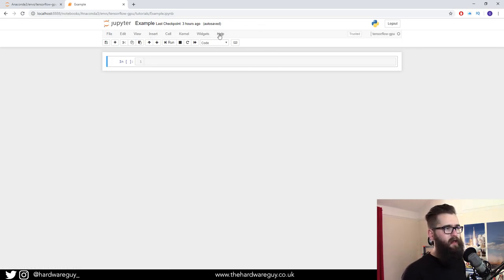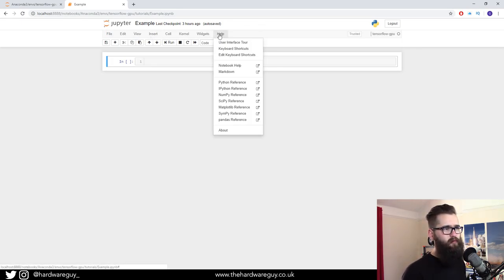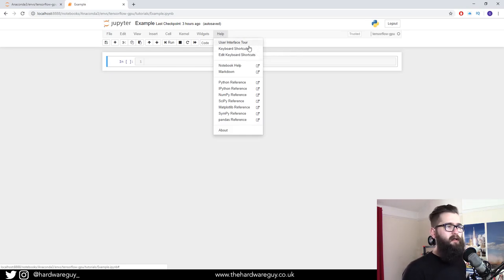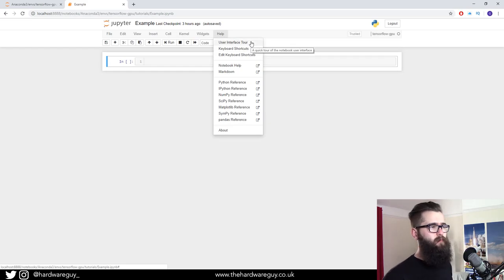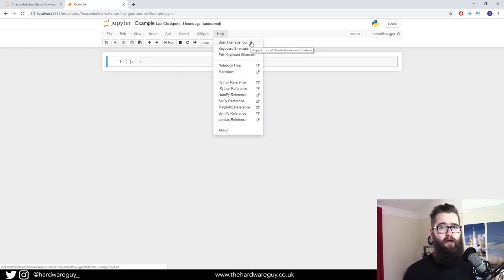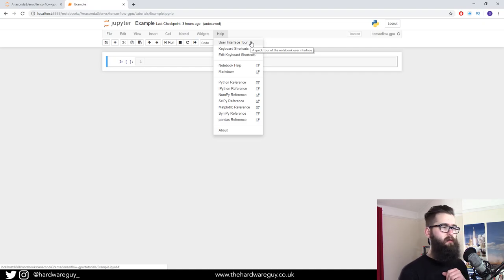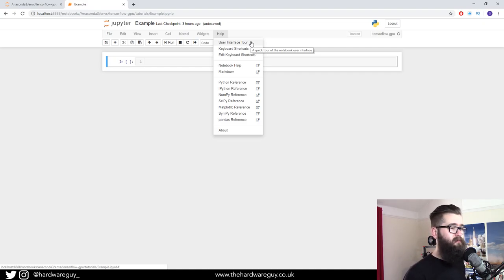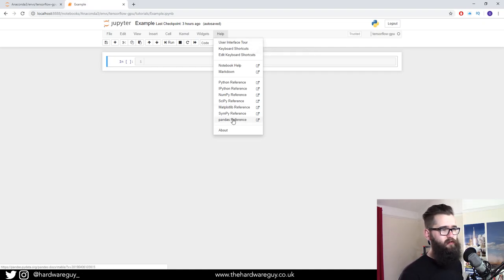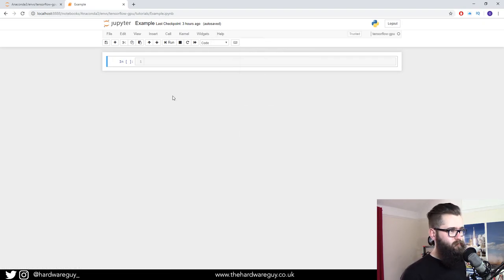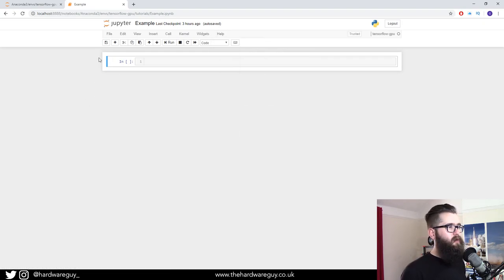You can have a look at those in your own time. They're pretty self-explanatory. The help option at the end, I would highly recommend you look at. It's got keyboard shortcuts in there, and also a UI tour of Jupyter Notebook. That's extremely helpful, so definitely have a look at that. They've also got references for pandas, numpy, all the good stuff.